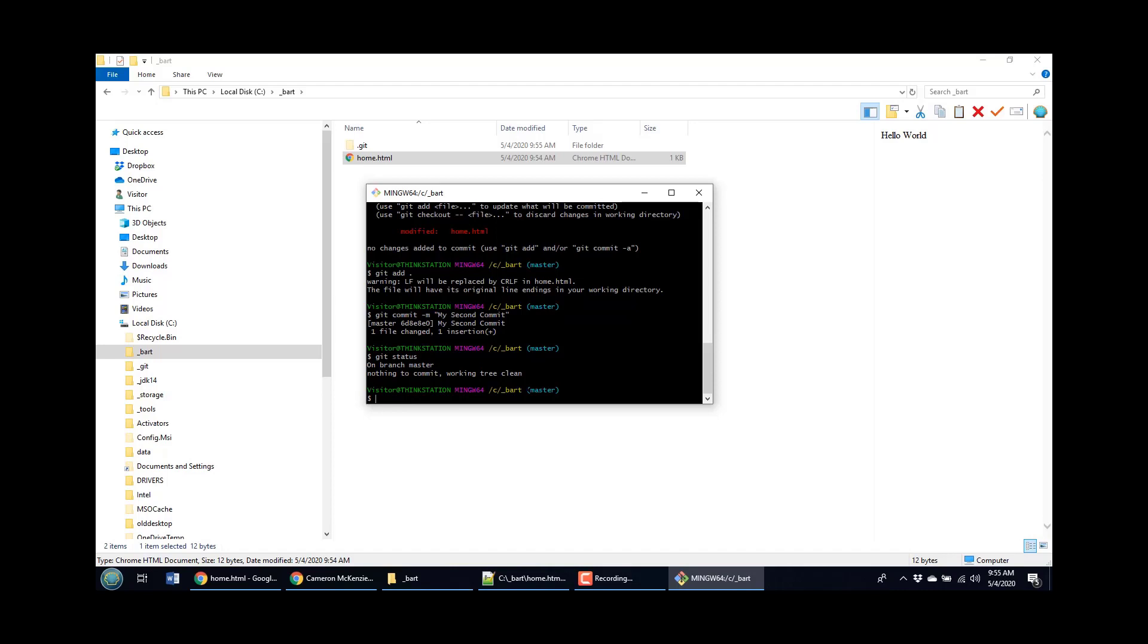So we see kind of new file, file about to be added to the index, one that's modified. Now, one of the questions is what happens if you remove a file?